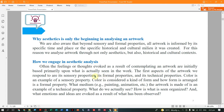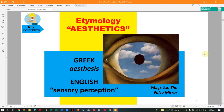In analyzing an artwork, we have the sensory, the formal properties, and the technical properties. When you say sensory, our senses are involved. When you say formal, there are different colors, shapes, lines, and size. Then we have the technical properties or the medium — painting, animation, sculpture. These are what we observe when analyzing an artwork, and the emotion and ideas evoked as a result of what has been observed.